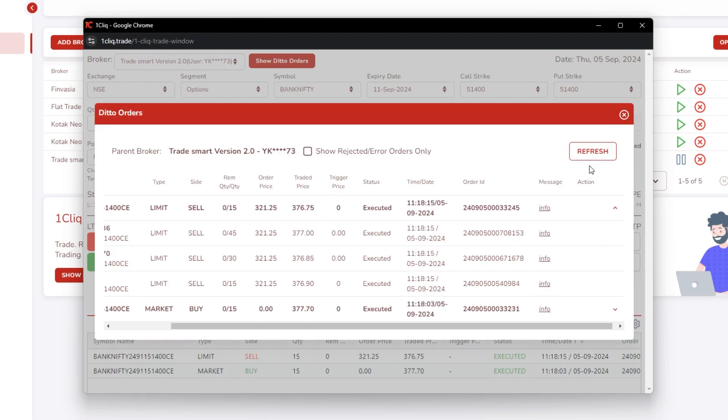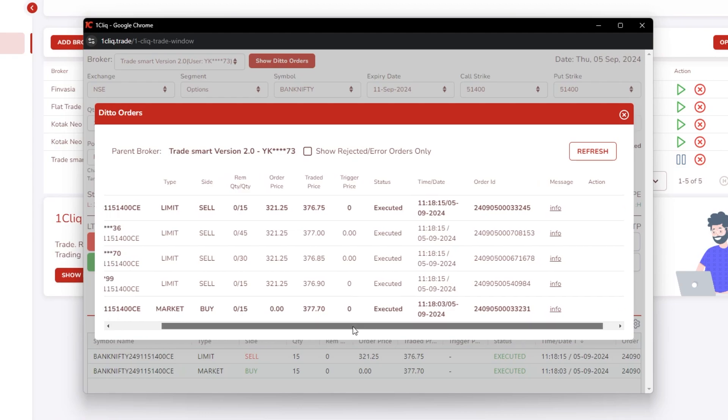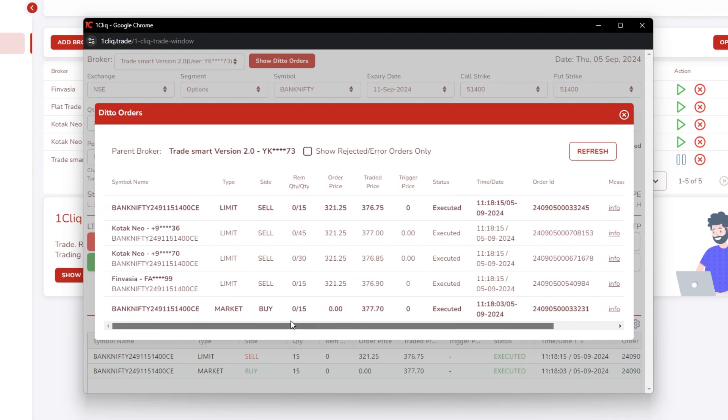If you click on the action button, it will open up and show on remaining child accounts how, at what time it has placed, and what was the order price. You can see Finuitia, Kotek, Neo, Kotek, Neo, and the prices are different in all the orders.